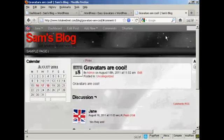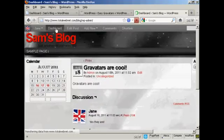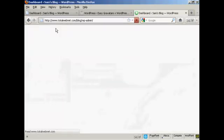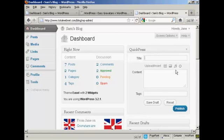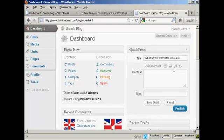Now, if I get her, if we go to dashboard, and have her make a post. What's your Gravatar look like? Comment here. We'll publish that.